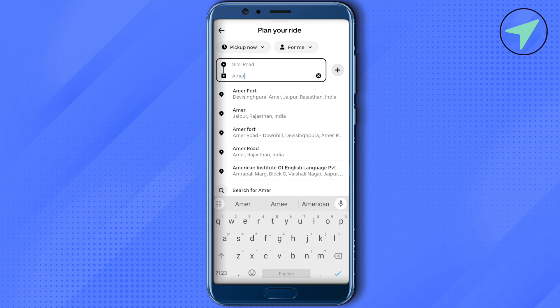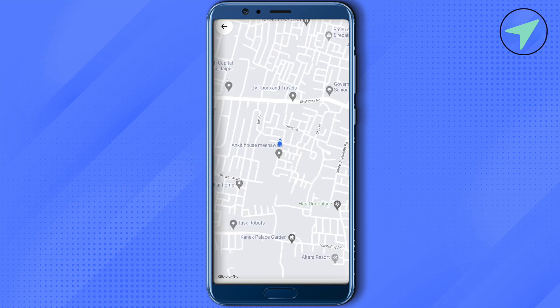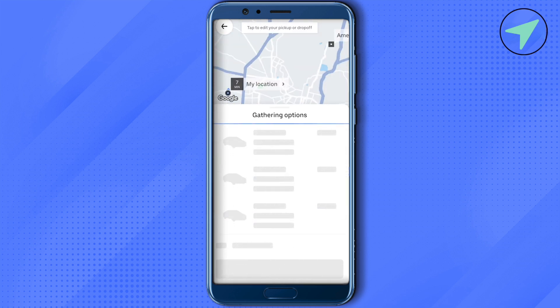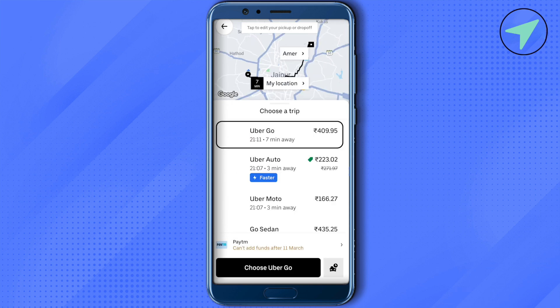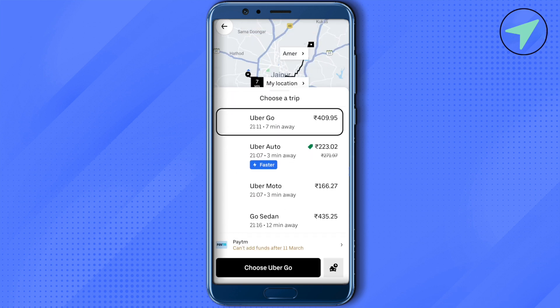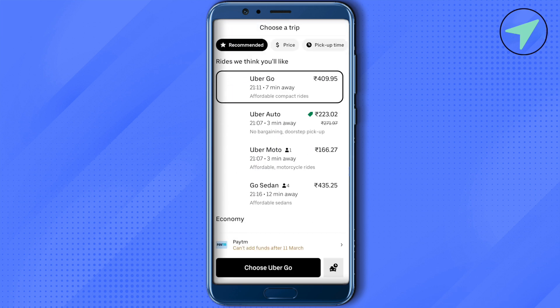For example, I want to go to Amer Fort, which is a world heritage site, so I will simply select it. Then Uber will search for different services available, like Uber Go, Uber Auto, Moto, and Sedan. You can select any of them.